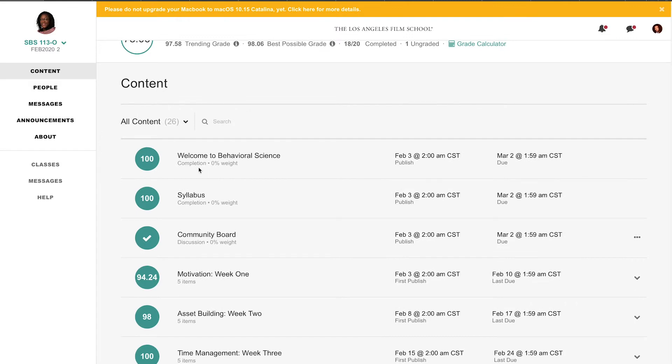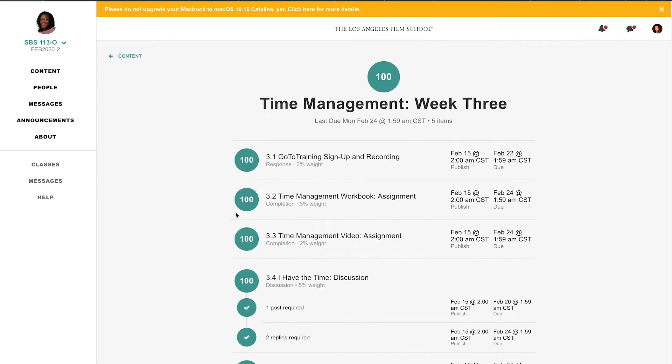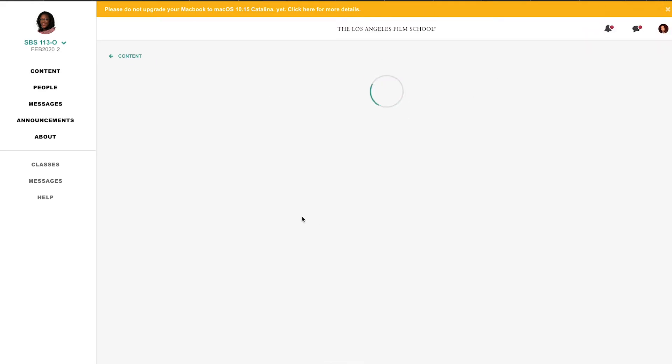In the content, it shows completion grade. These are the weeks, and I'm on week 4. Currently, I finished and ended it with my use of time project.